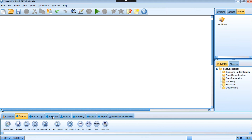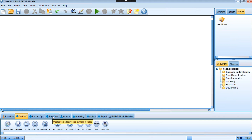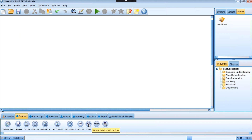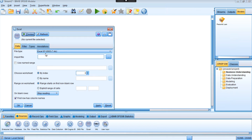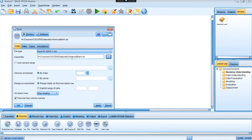In order to build the model, we use the source node to load the data. I have the data in Microsoft Excel format, so I use the Excel node to load the data. Double-click on it and we're going to import the file from the location where the file is stored. To check whether the data loaded correctly, we use the preview function.